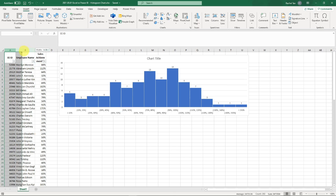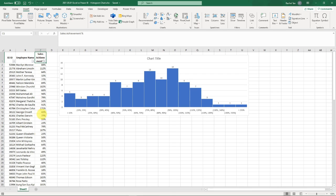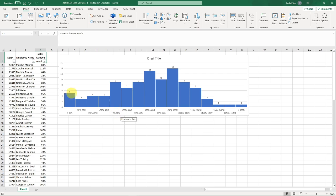Let me recap. This is my data - I have 100 employees who have different sales achievement percentages, and I want to do a histogram chart to count the distribution of each of the ranges.